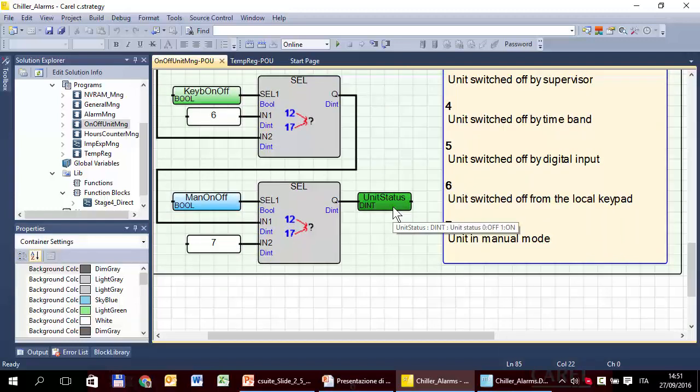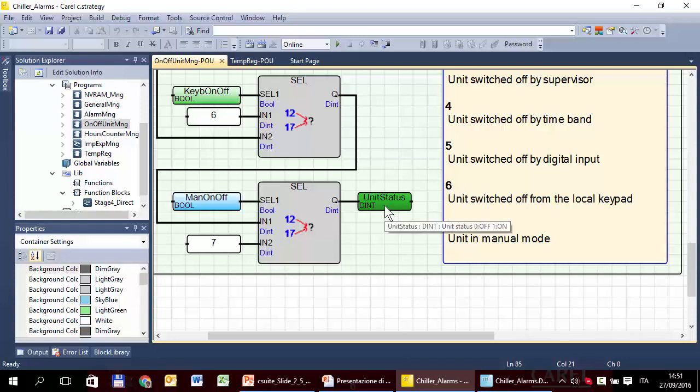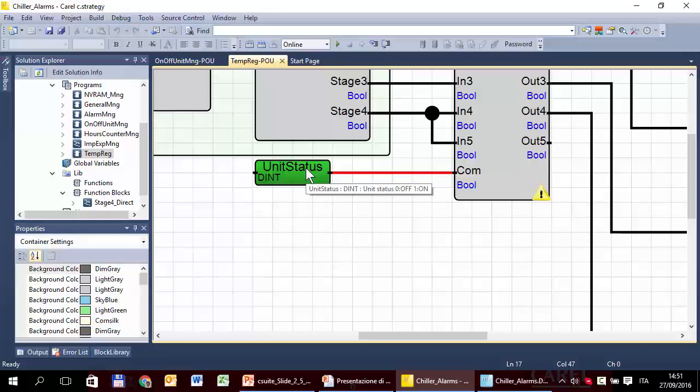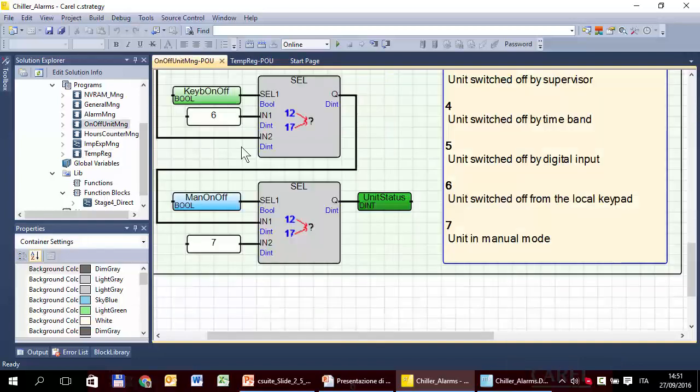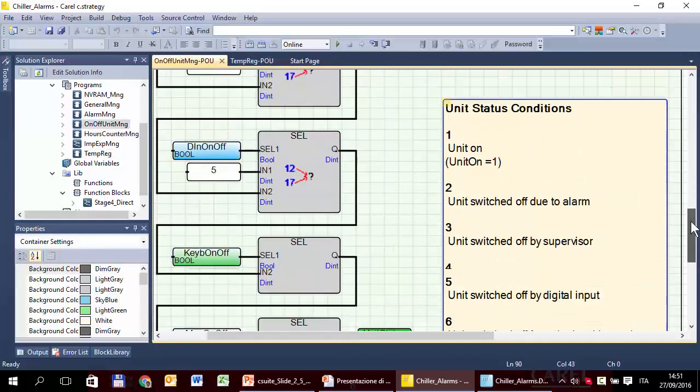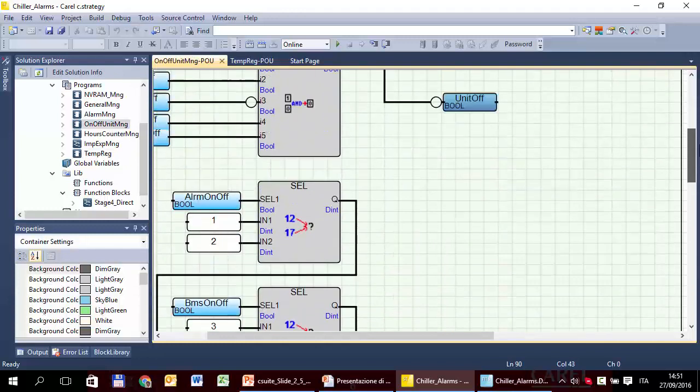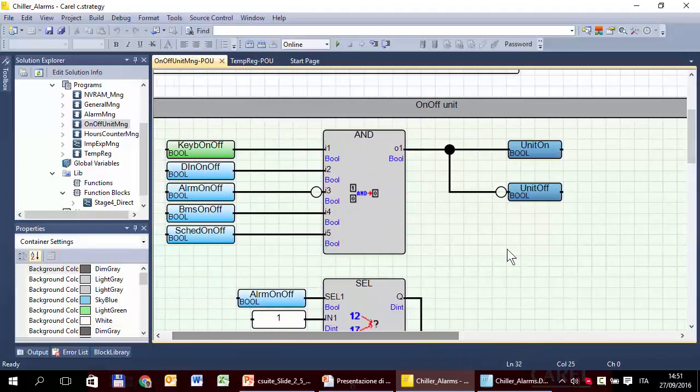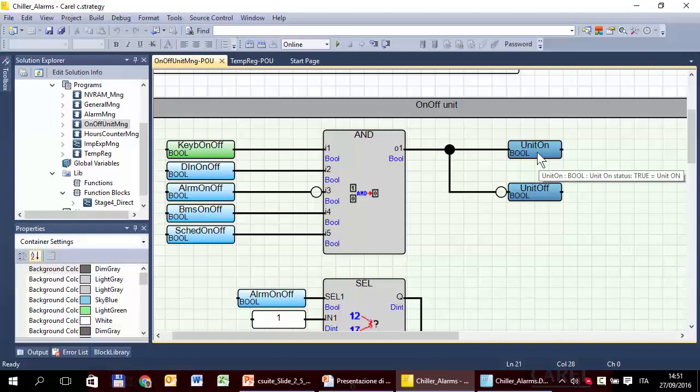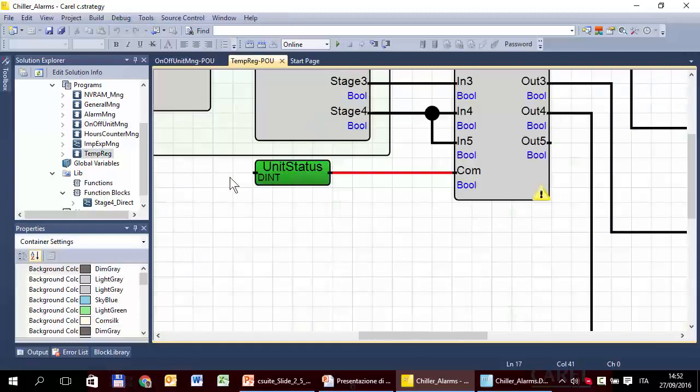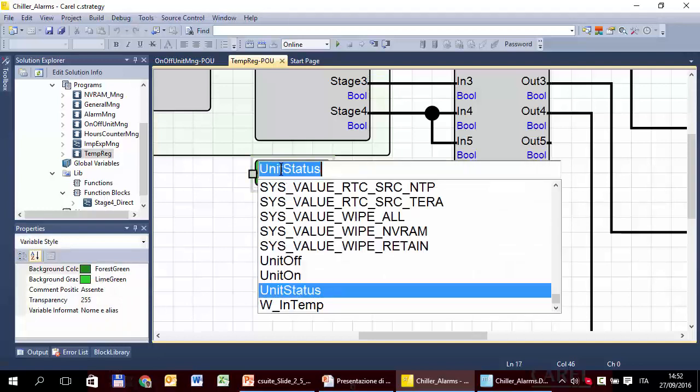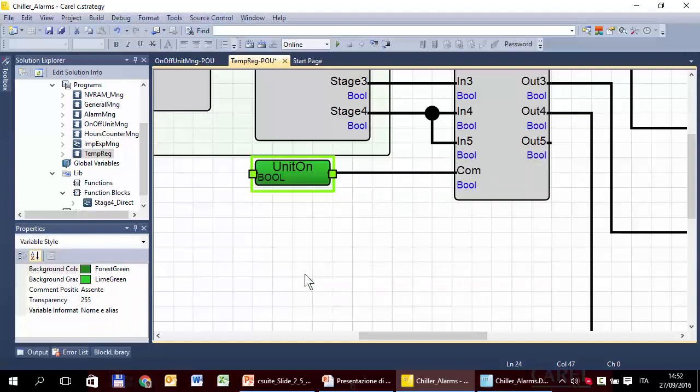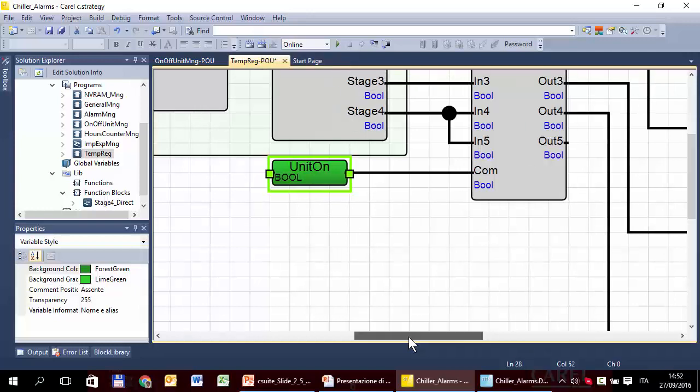So what is the problem here? The problem is that here we need a boolean variable representing the general unistatus, is called unit on. So, we can fix the problem changing this variable with unit on.